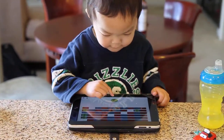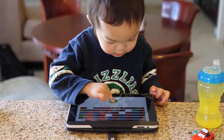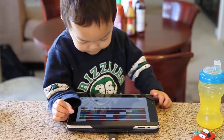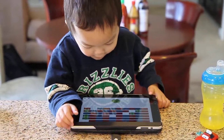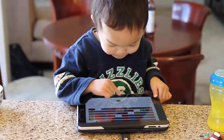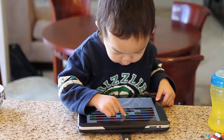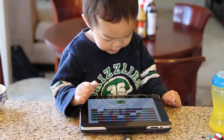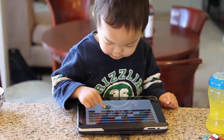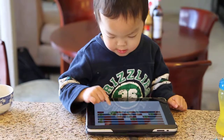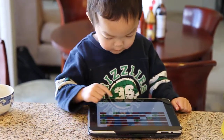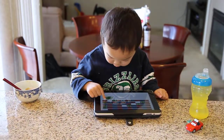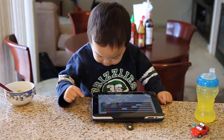Three. Where does this go? Three. Five. Where does this go? Five. Eight. Where does this go? Eight. One. Where does this go? One.